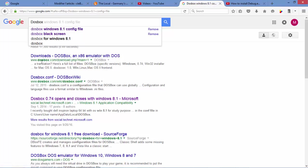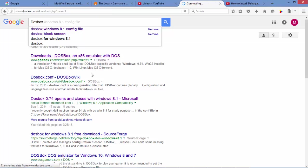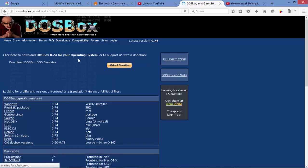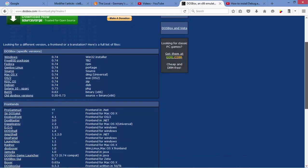We have here one of the results that gives us a website called dosbox.com. We're going to click on that one. We're going to get to this website. Here it tells us we